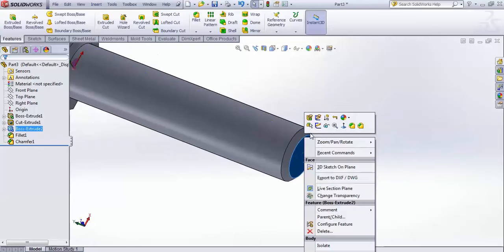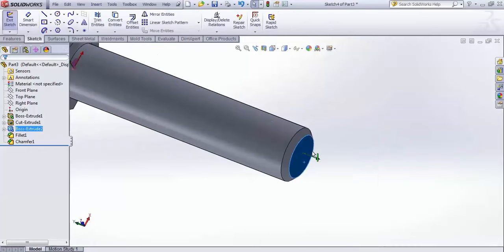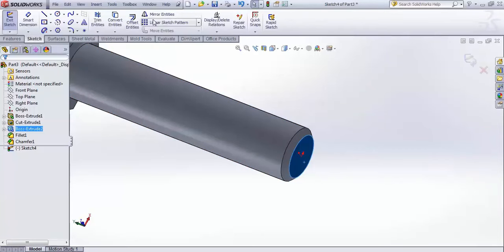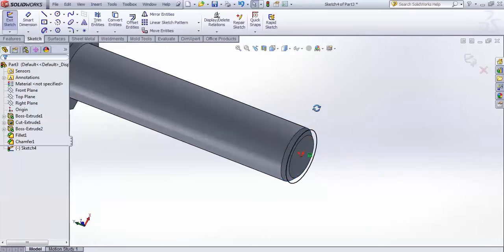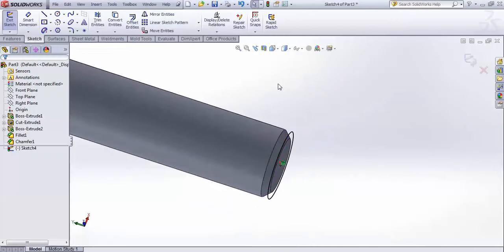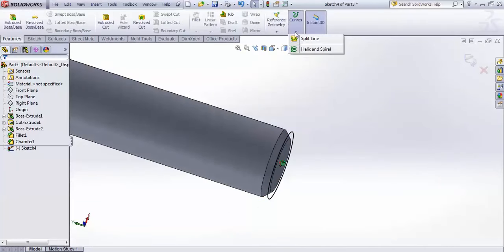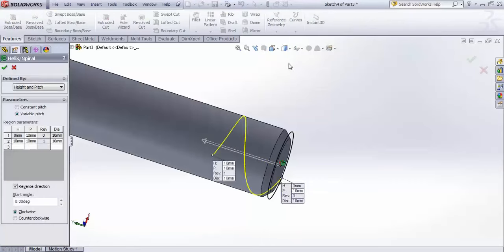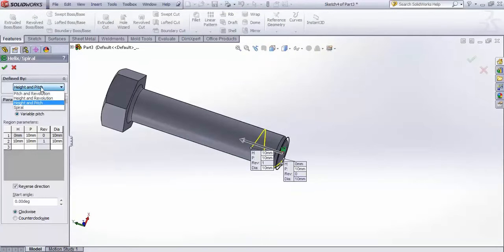Select this face and go for a sketch because we need to create a helix here. Go for Convert Entities, select this edge, and apply Convert Entities to get the sketch circle. Then go to Features, Curves, Helix and Spirals.